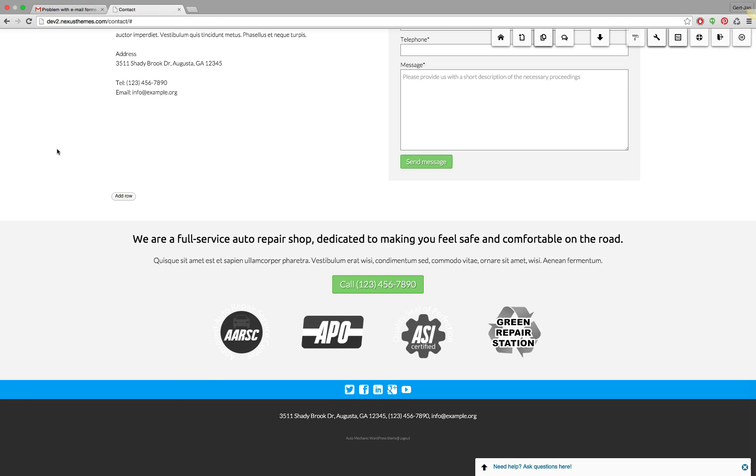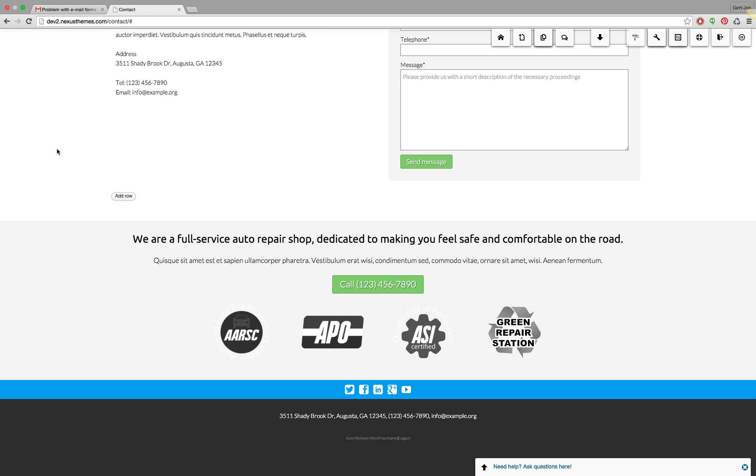Hello and welcome to another support video of Nexus Themes. In this video I will explain how you can configure a SMTP plugin for delivering emails if for whatever reason your current host is not able to deliver the emails to the recipient's mailbox.